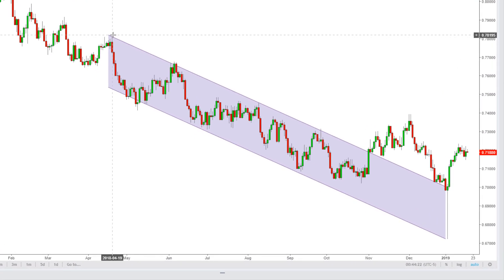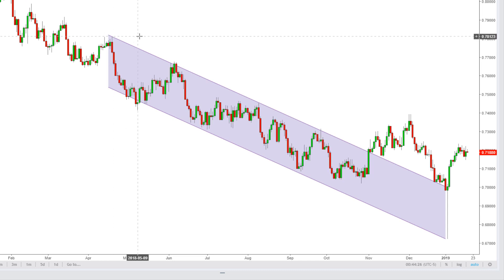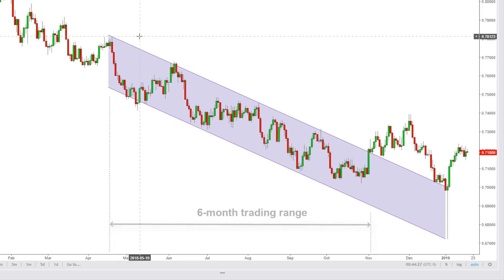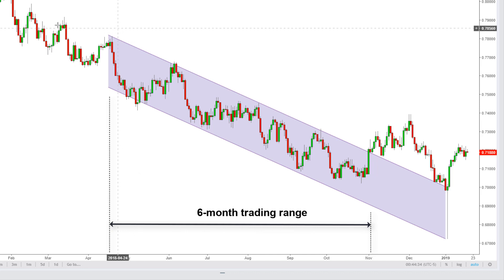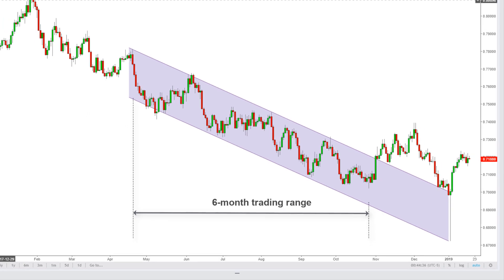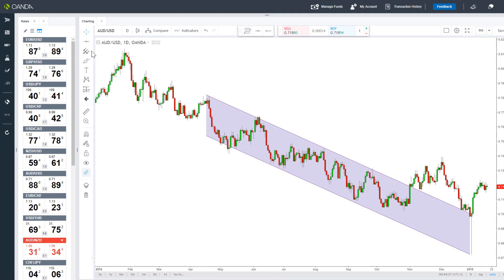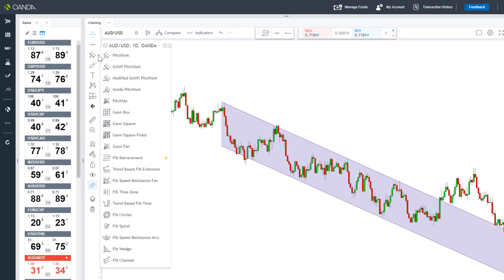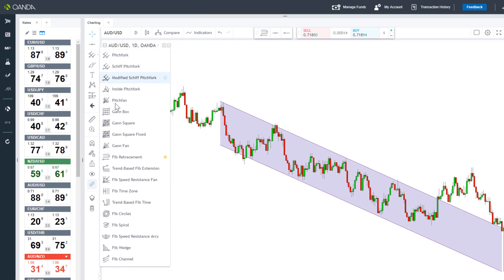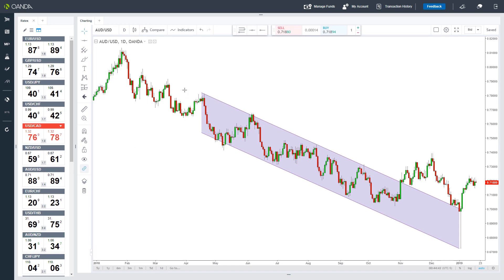Here we have added a more advanced drawing with a channel. With this chart, we can see that the AUDUSD was trading within this channel for almost 6 months on this daily chart. You can also find Fibonacci tools on the relevant button on the left column. We will next look at setting up and customising your trading platform.